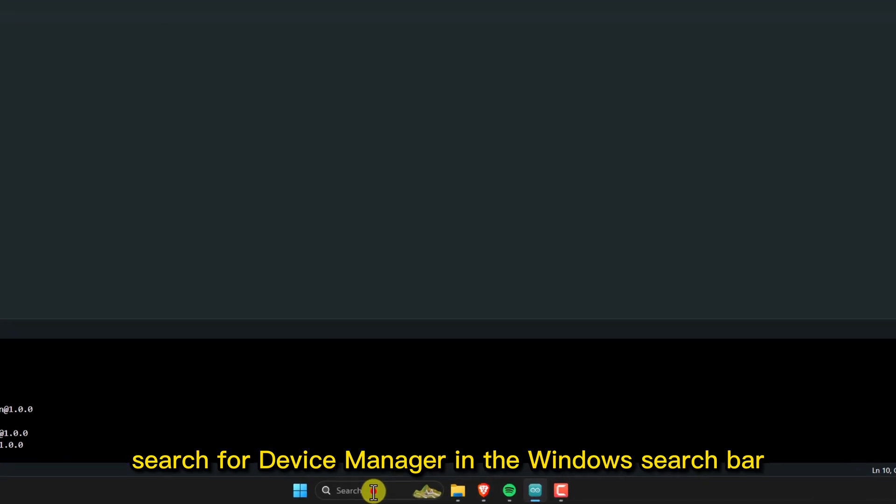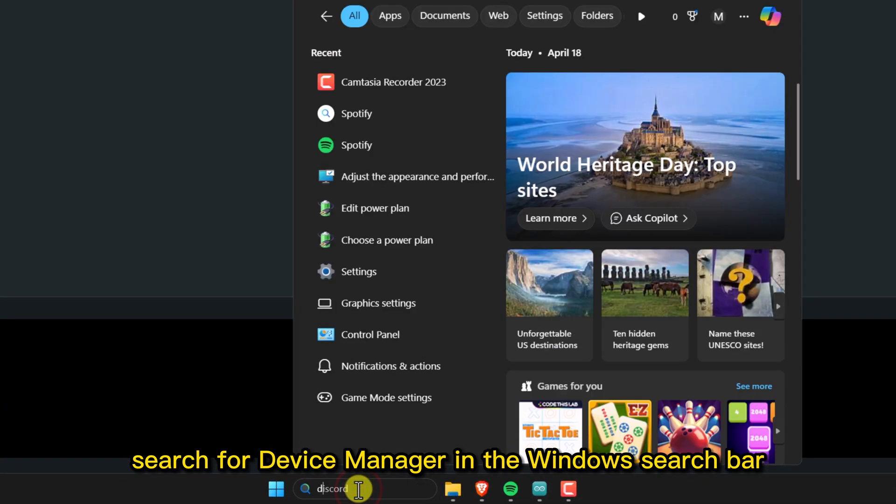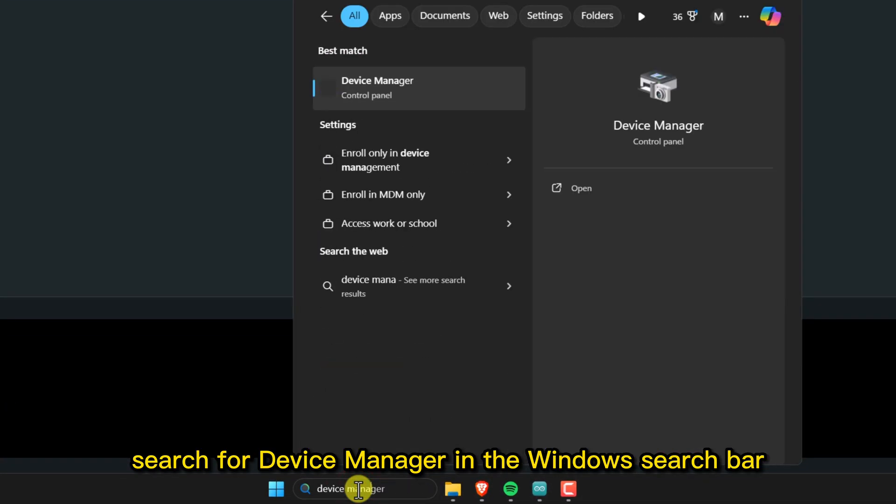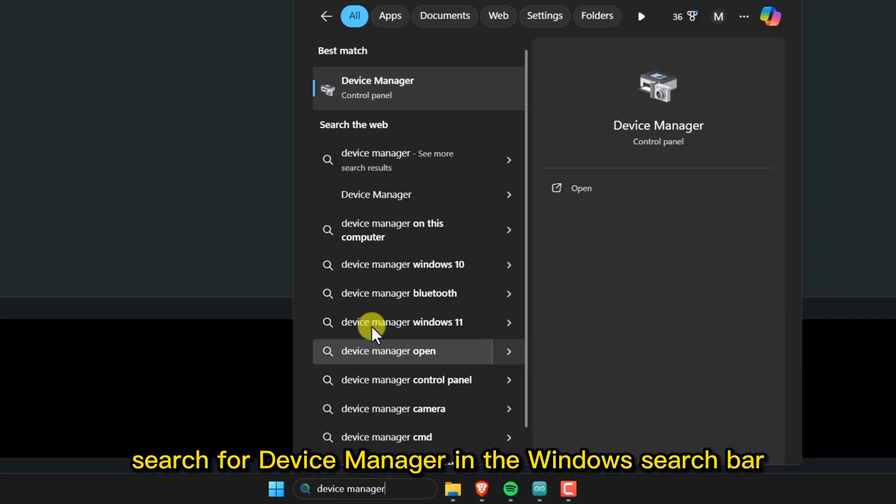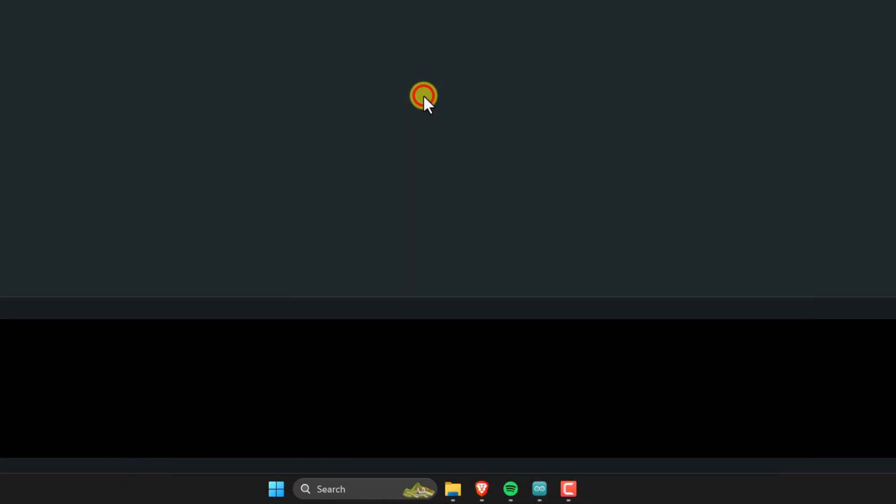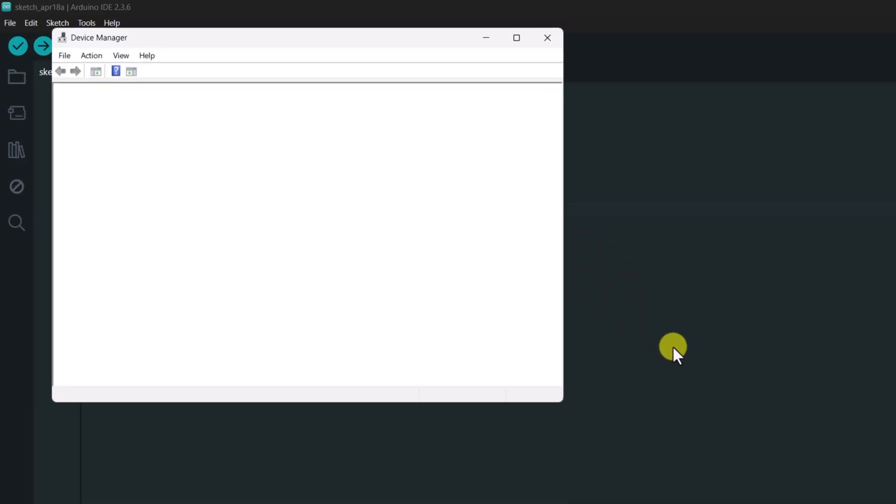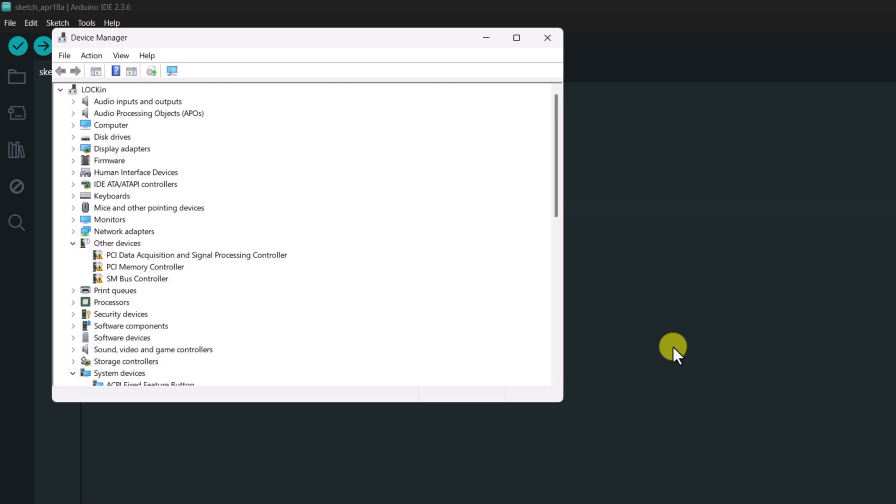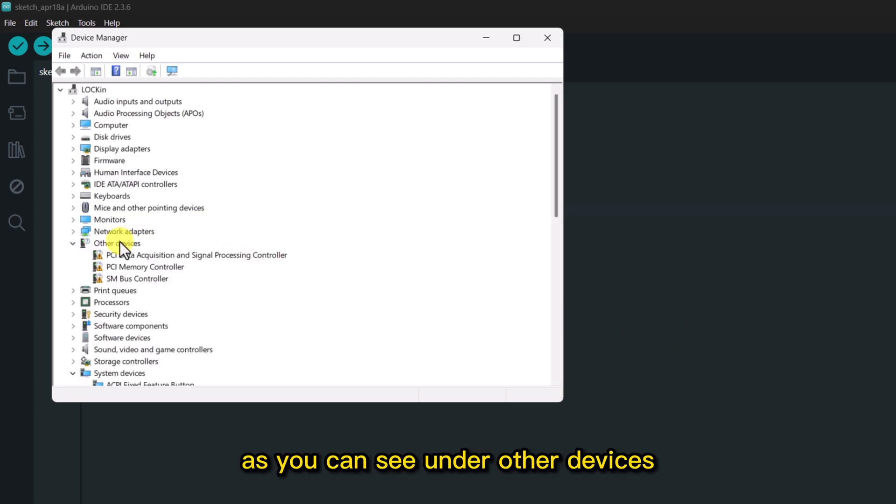First, search for Device Manager in the Windows search bar. As you can see under Other Devices, nothing is being detected.